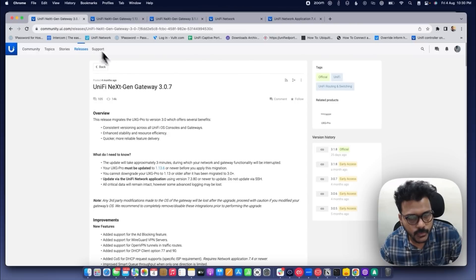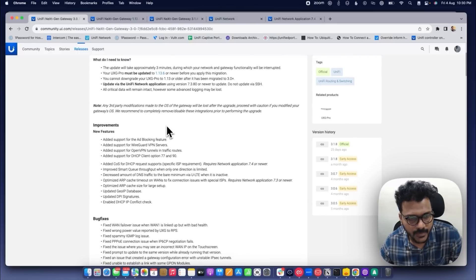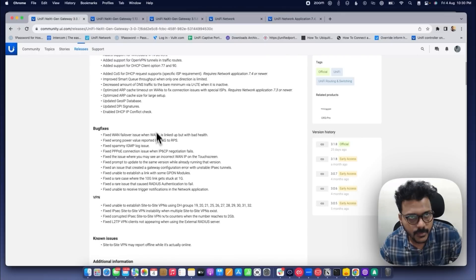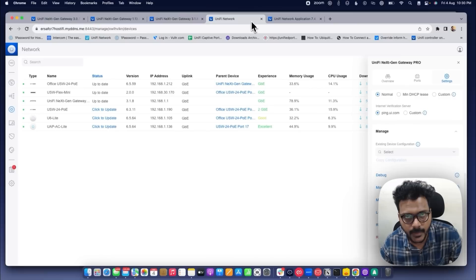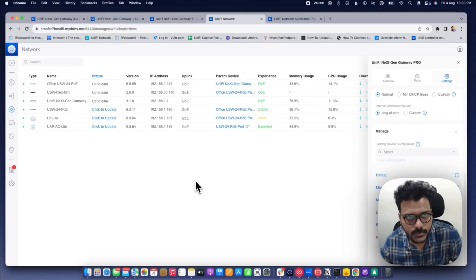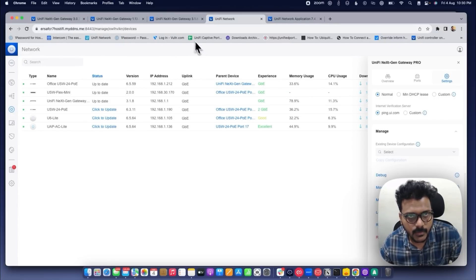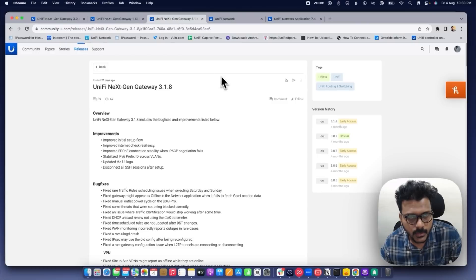What you need to do is perform an incremental upgrade. First, you need to upgrade your UXG Pro to version 3.0.7. You have to get a download link URL address, and you can manually upgrade from the UXG settings, or you can SSH using the command 'ubnt-upgrade' and paste the URL. In that way you will upgrade the UXG from 1.13.8 to 3.0.7, and then you can go to the latest version 3.1.8.